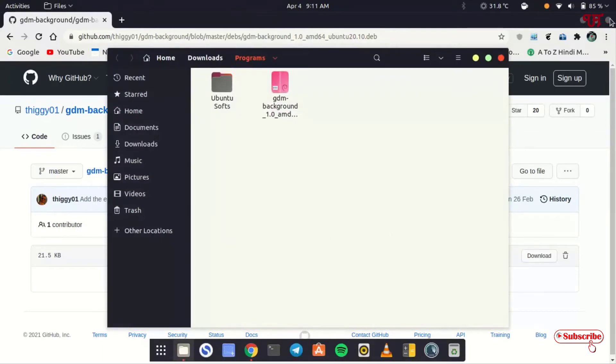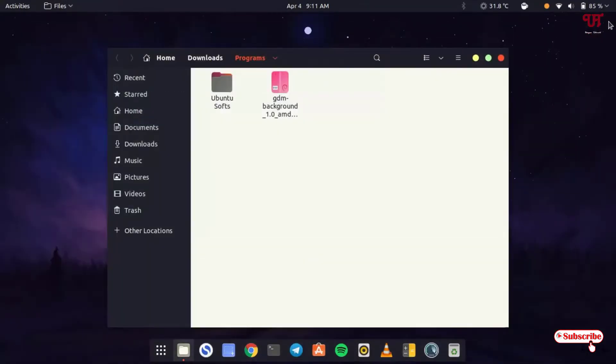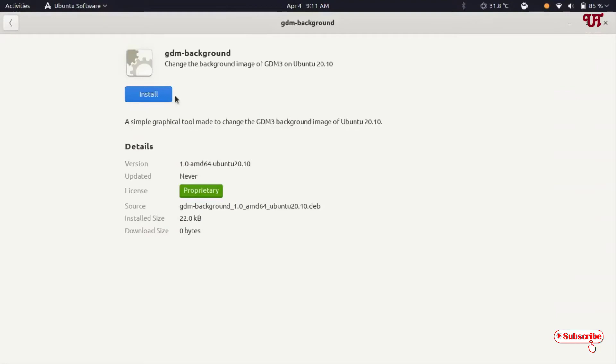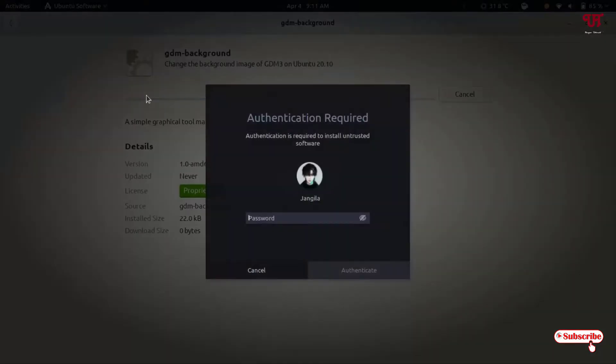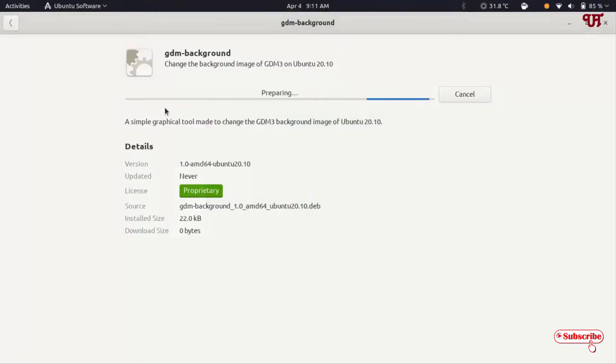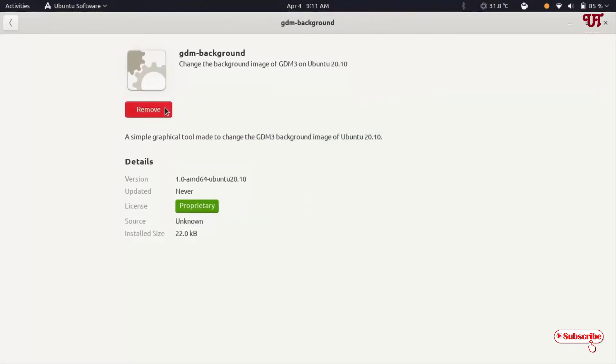Let me close the web browser. Now you can see the file here, GDM-Background. Just double left-click it and run the installer. Click on install and type your password. Wait for a few seconds until the installation gets complete. Now you can see GDM-Background has been installed. Let's close this.